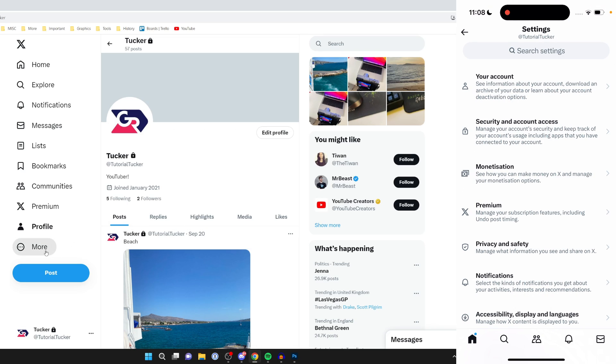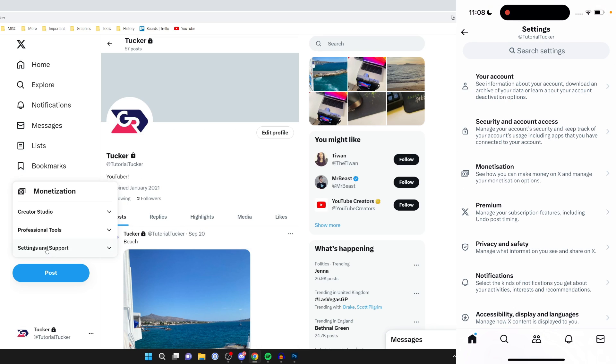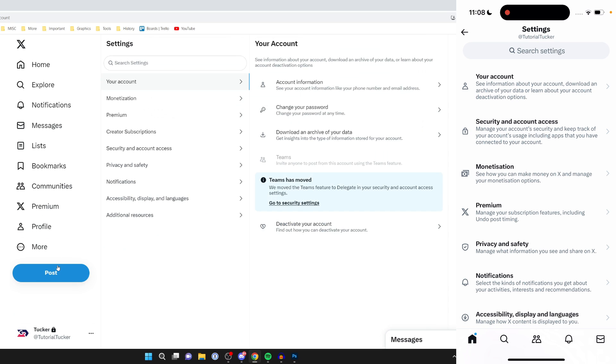On your computer, come over to the left and click on more, then click on settings and support, and click on settings and privacy.